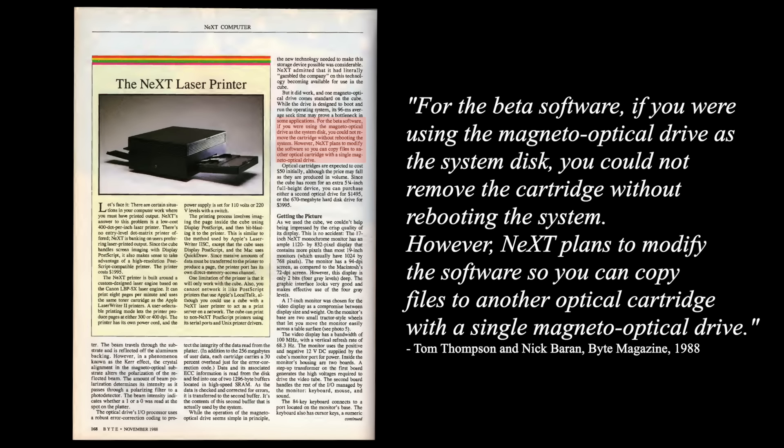Running off the MO disc, you couldn't swap it out. The system locked the disc in place, which meant you were stuck with a single disc's contents unless you rebooted.